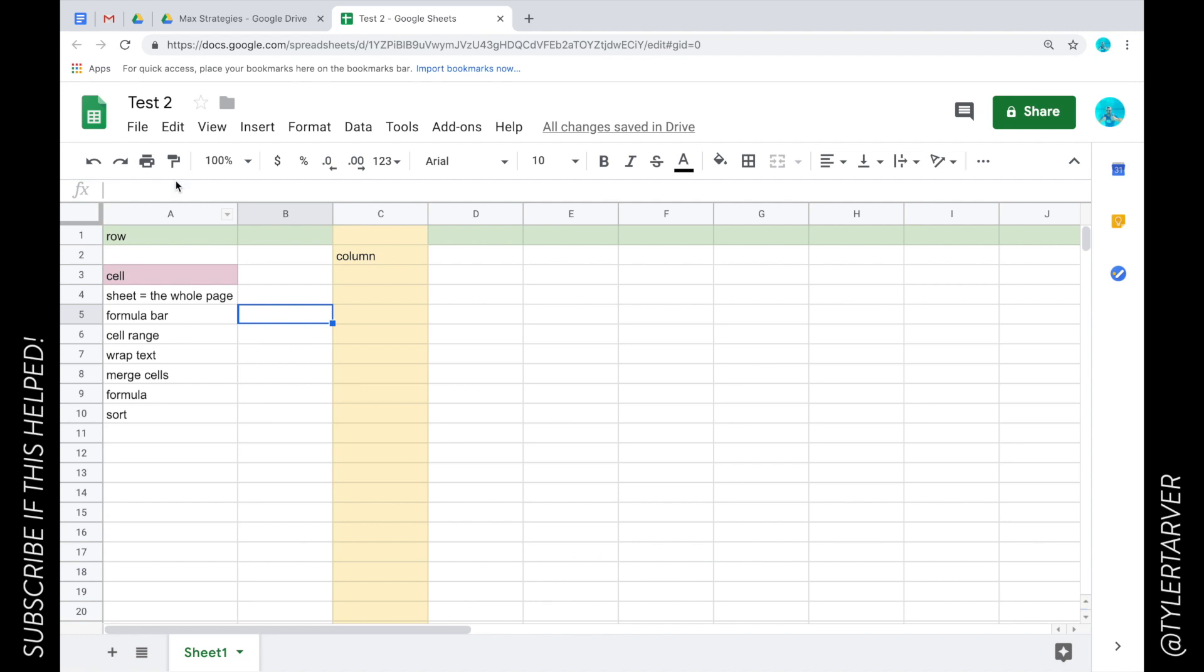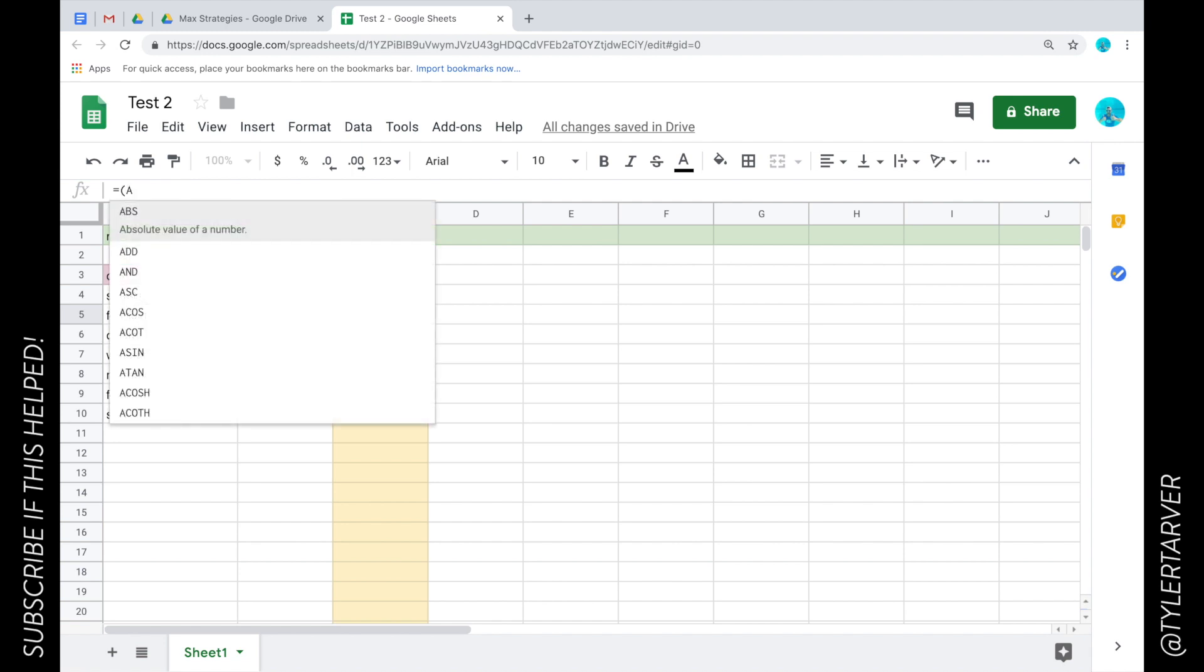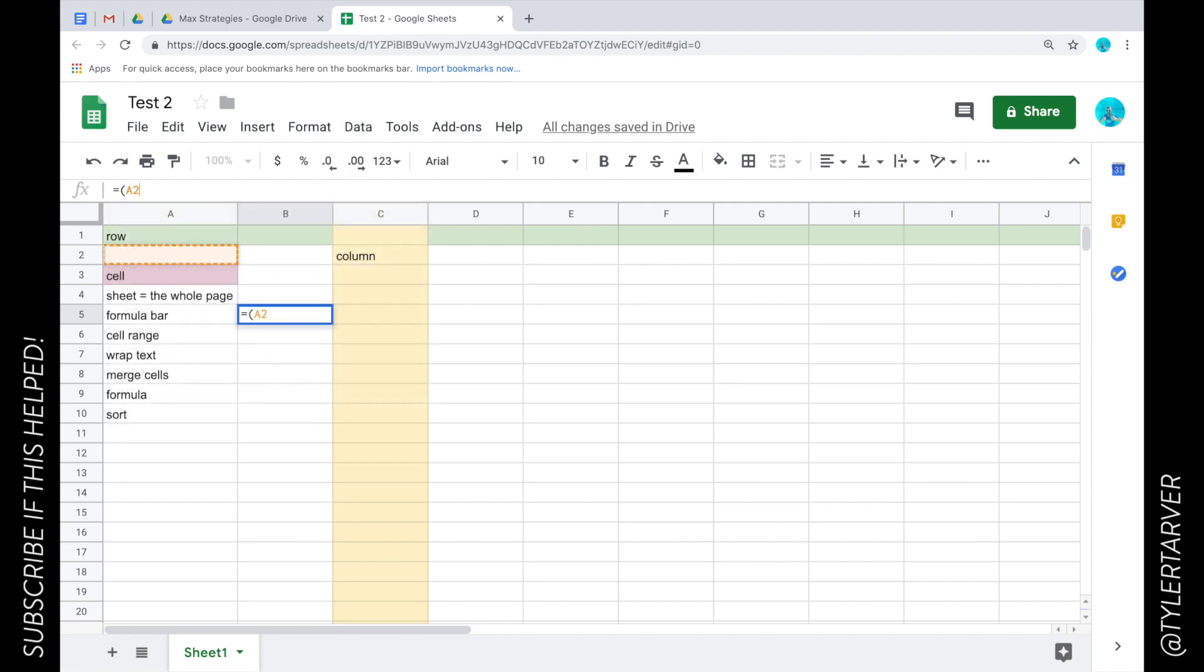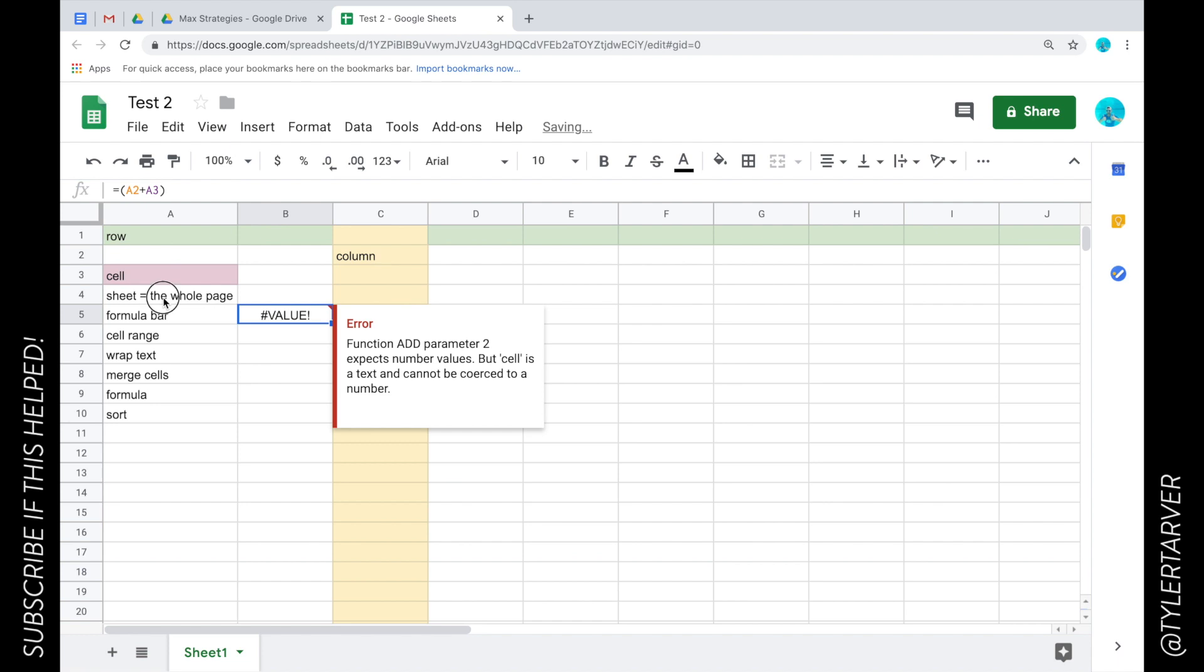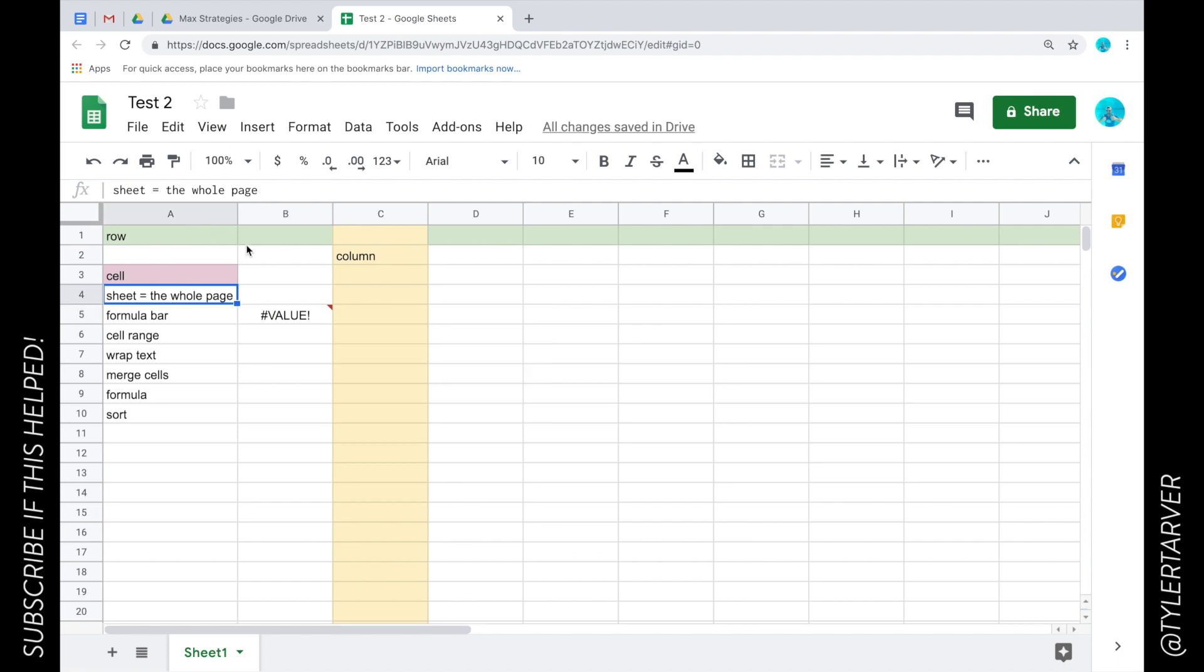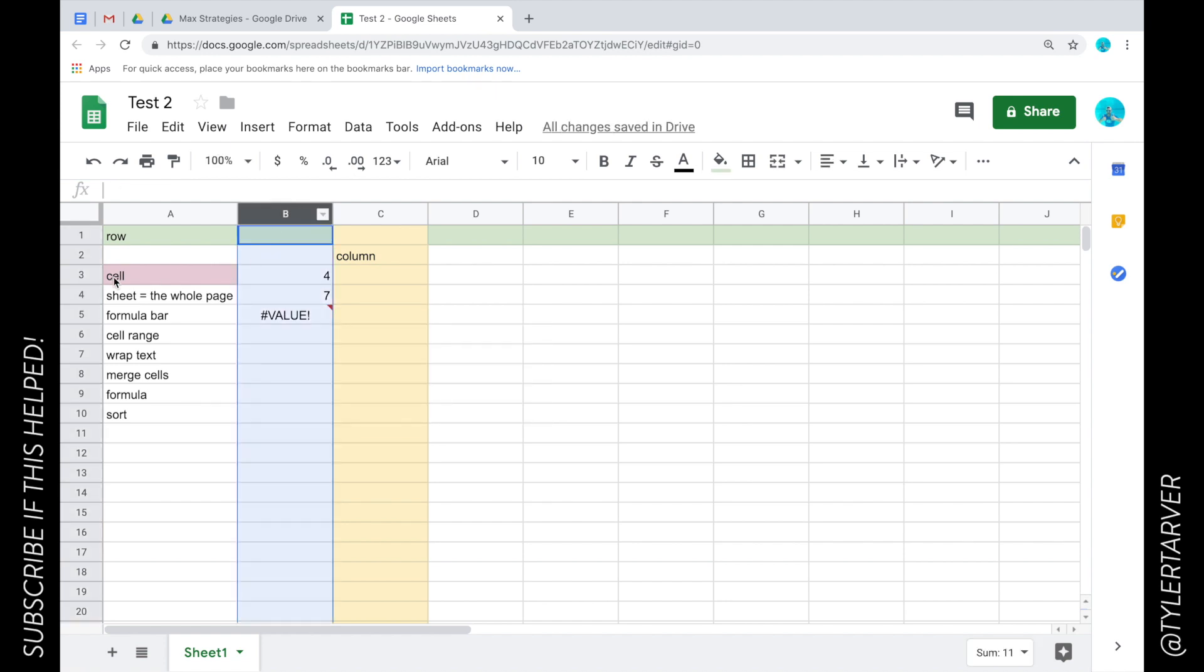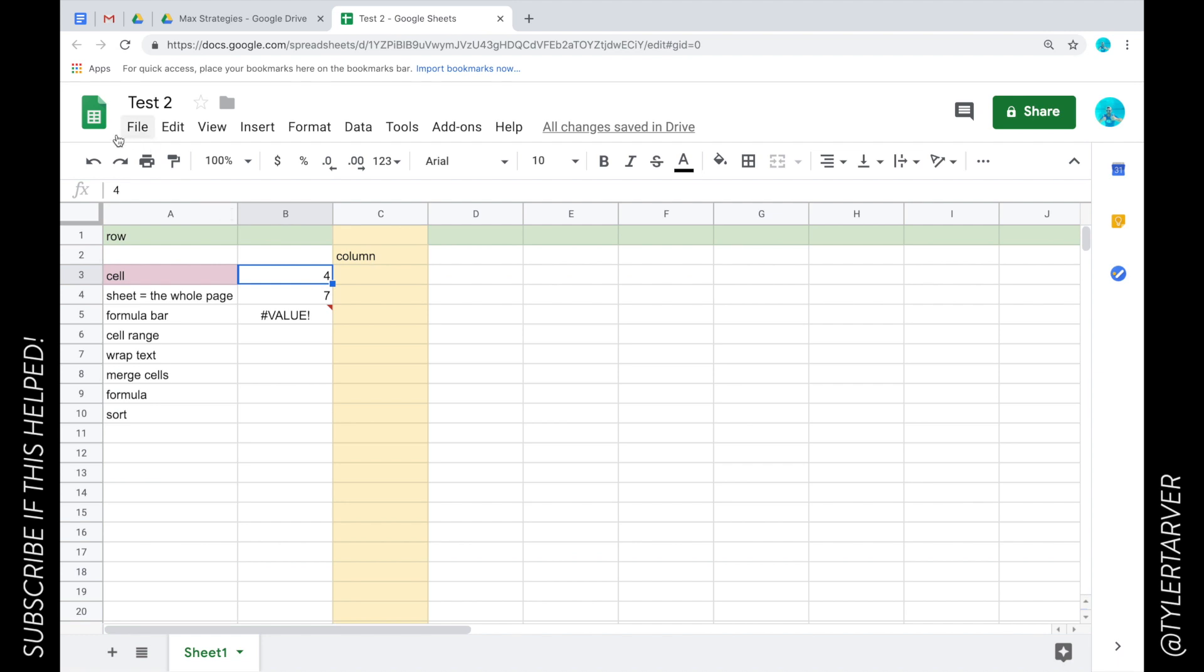What I can do is I could do like equal sign and then I could put you know a cell and add them together, so like A2 plus you know A3. Now I could do that but it's saying error because I don't have numbers in there. So if I did, let's say I put four here and seven here, and then I'm going to change that to B3 which will be this one.